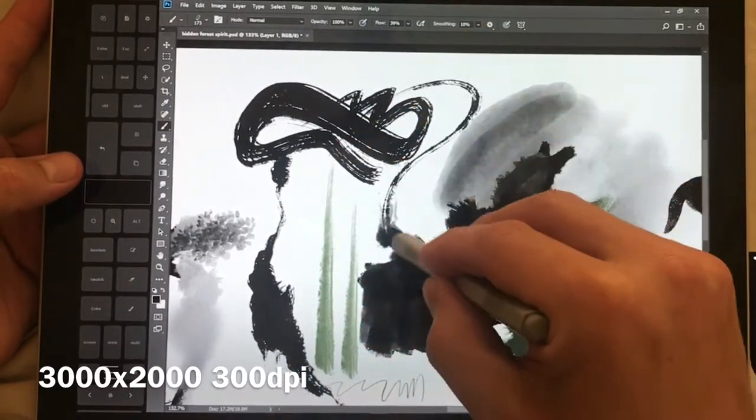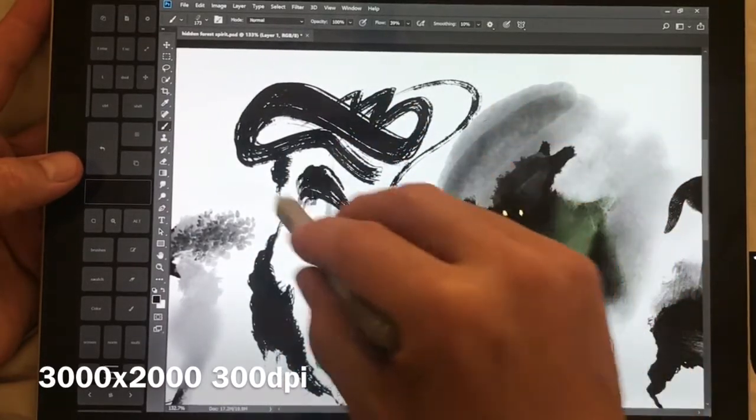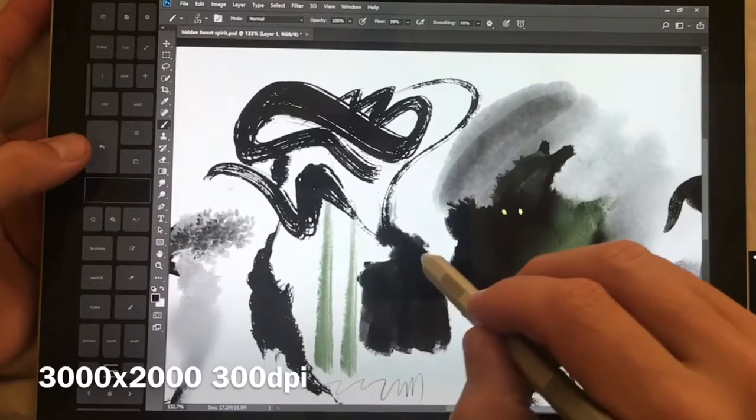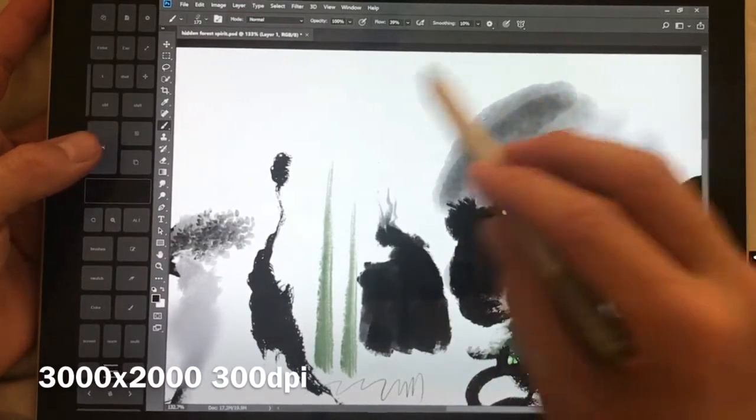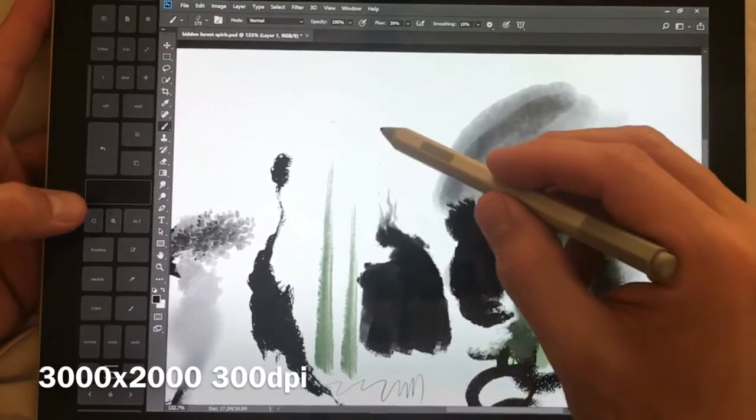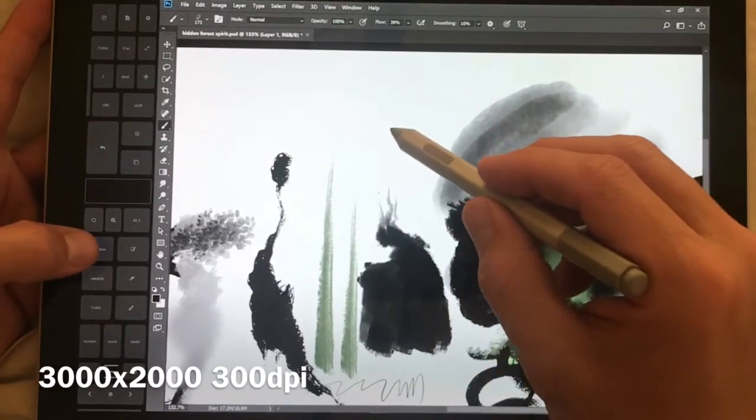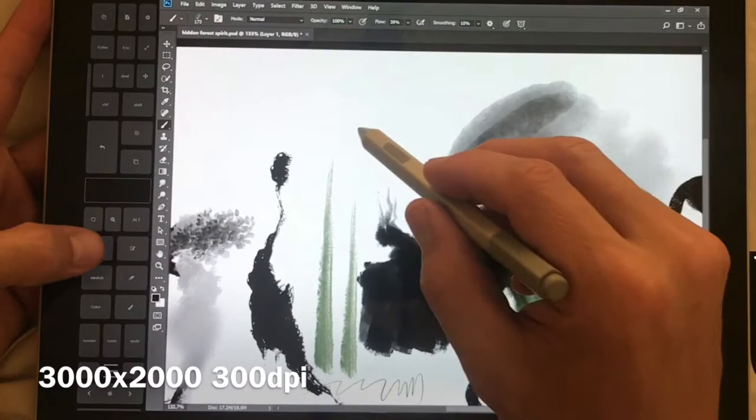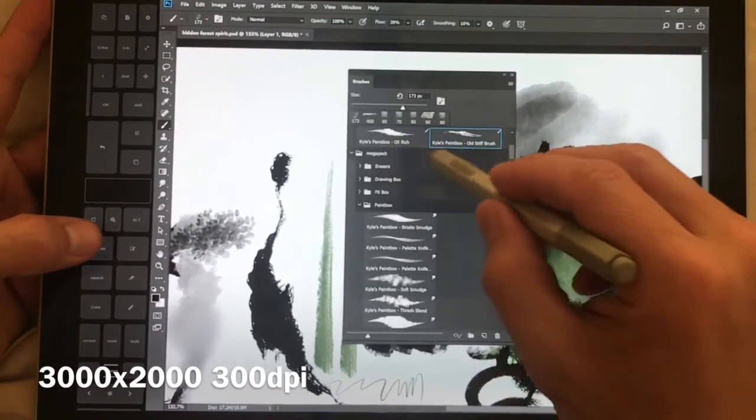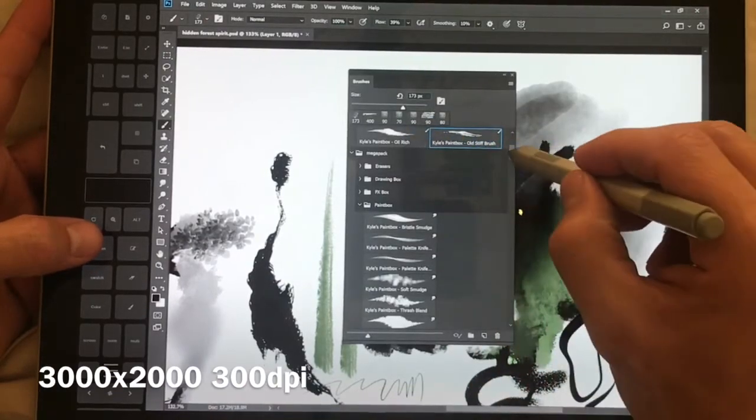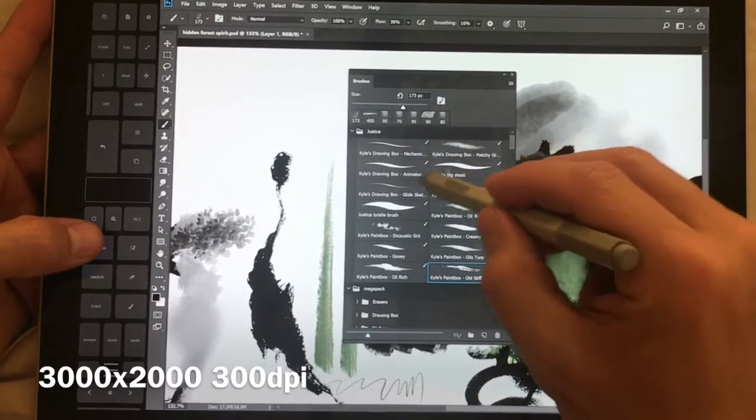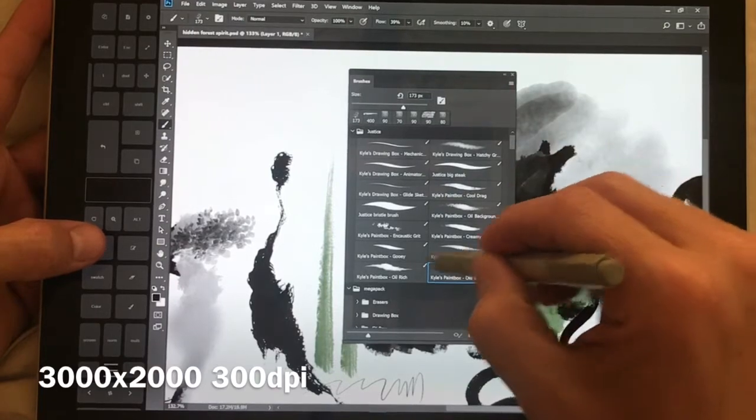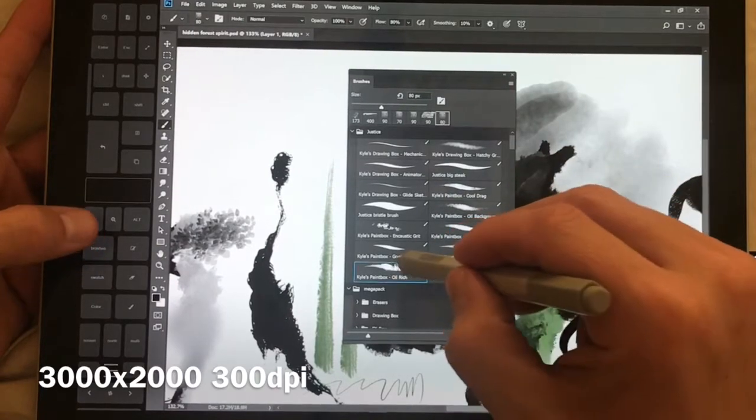The brush is 173 pixels, so fairly decent sized brush as well as a number of different bristles on it.